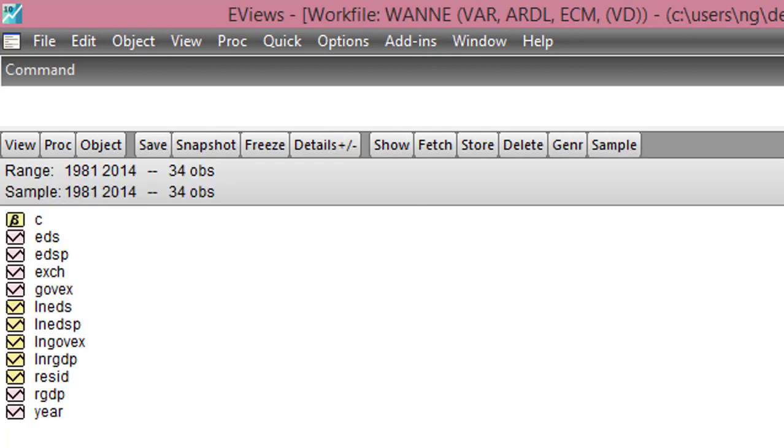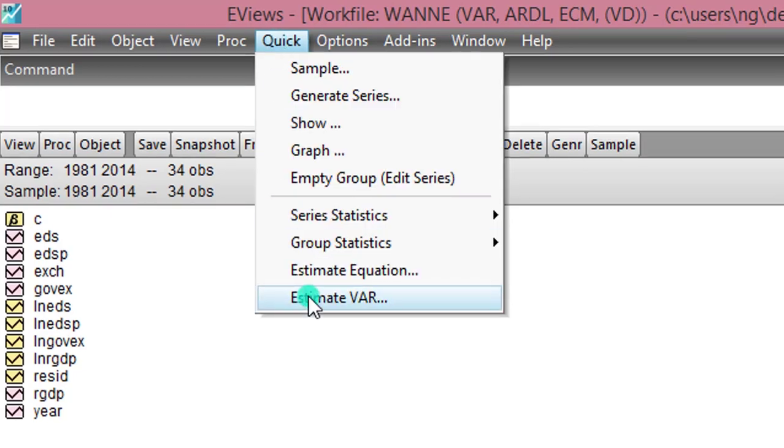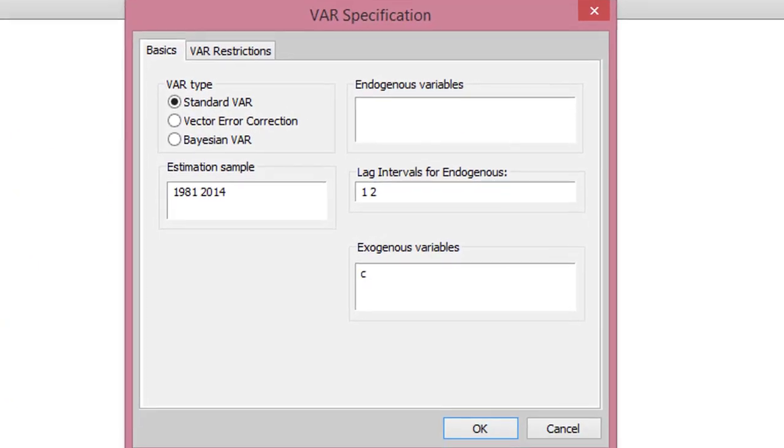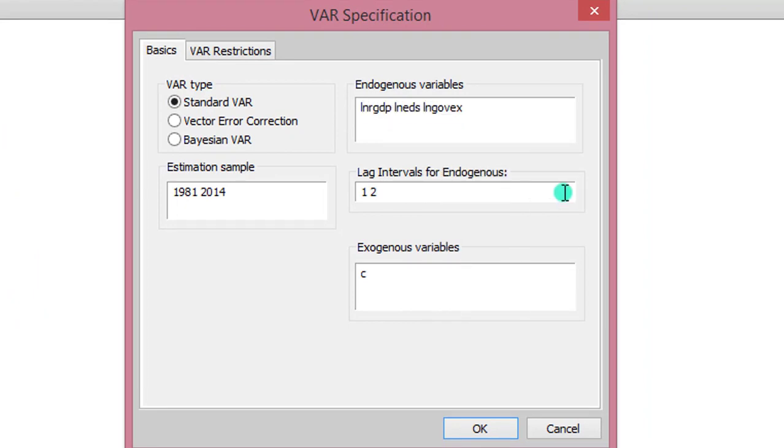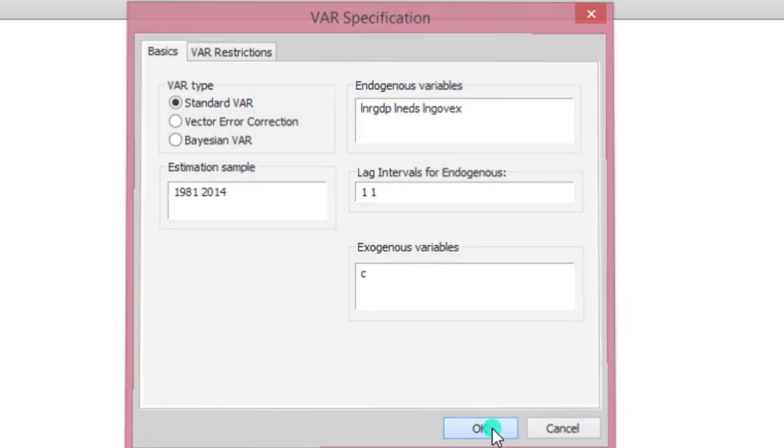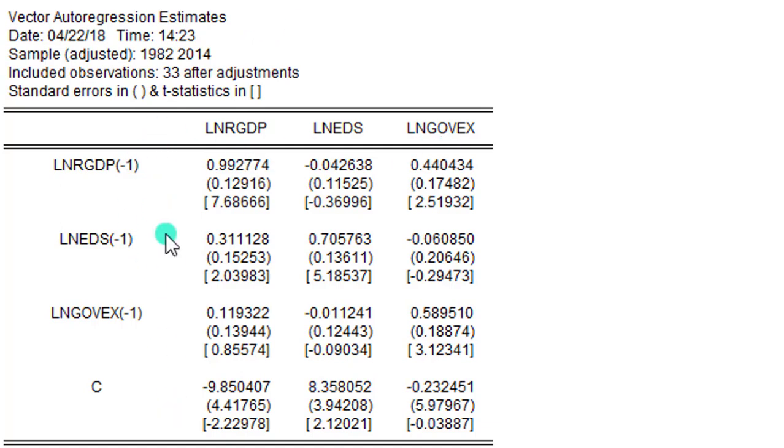Now we move on to step 4 and estimate an unrestricted VAR. To do that, we go to Quick, Estimate VAR. Here now I list all the variables. On that lag interval for endogenous, from the outcome of my lag test, I'm changing that back to 1. So I have 1, 1. Everything looks OK. I click OK. So here you can see the output for my VAR estimation. Lag 1 for each of the variables in the model.